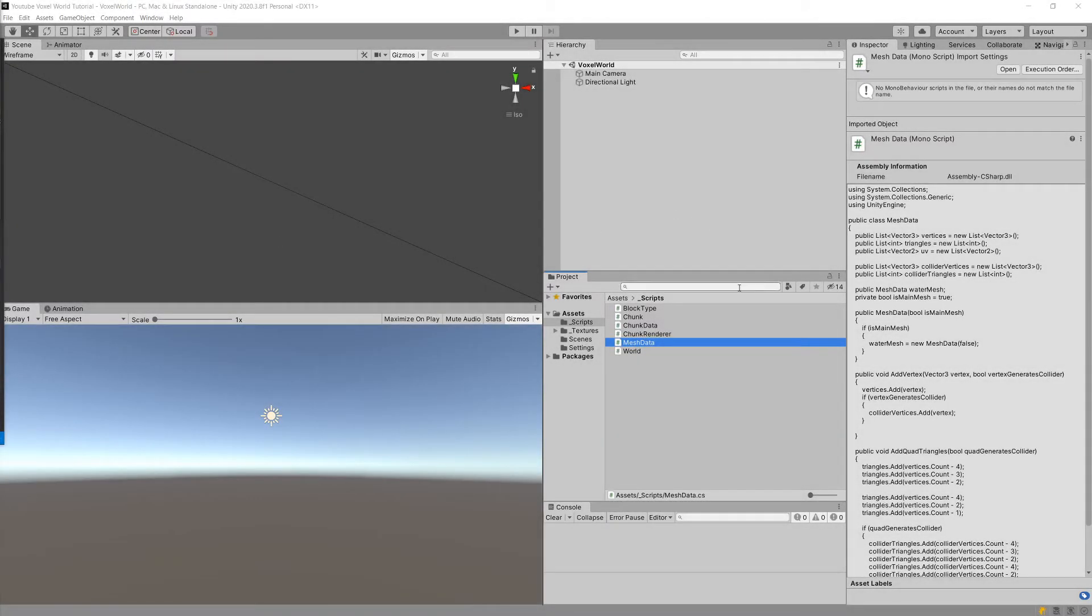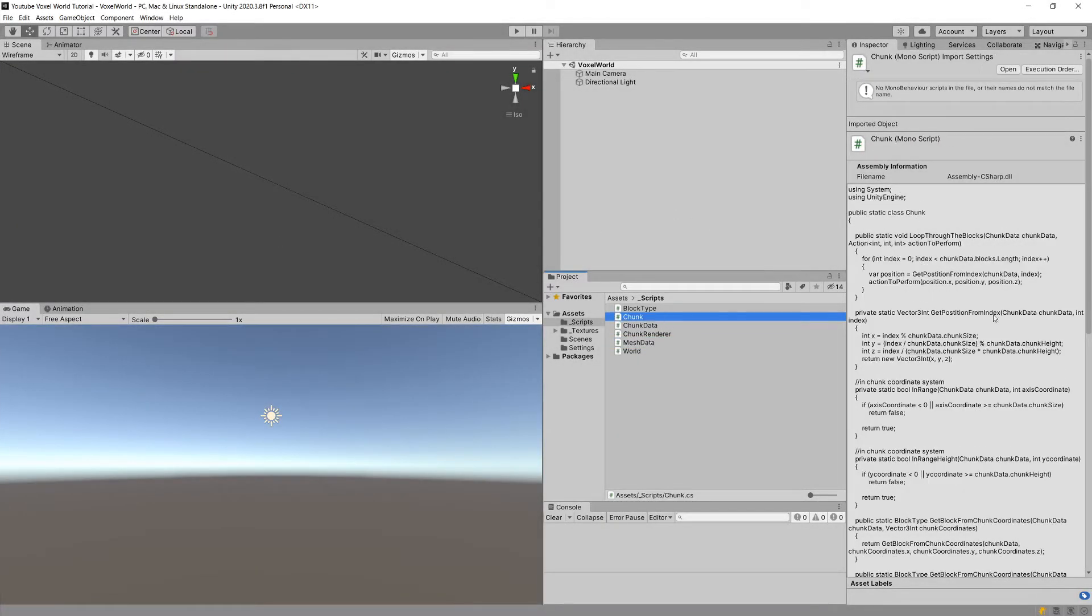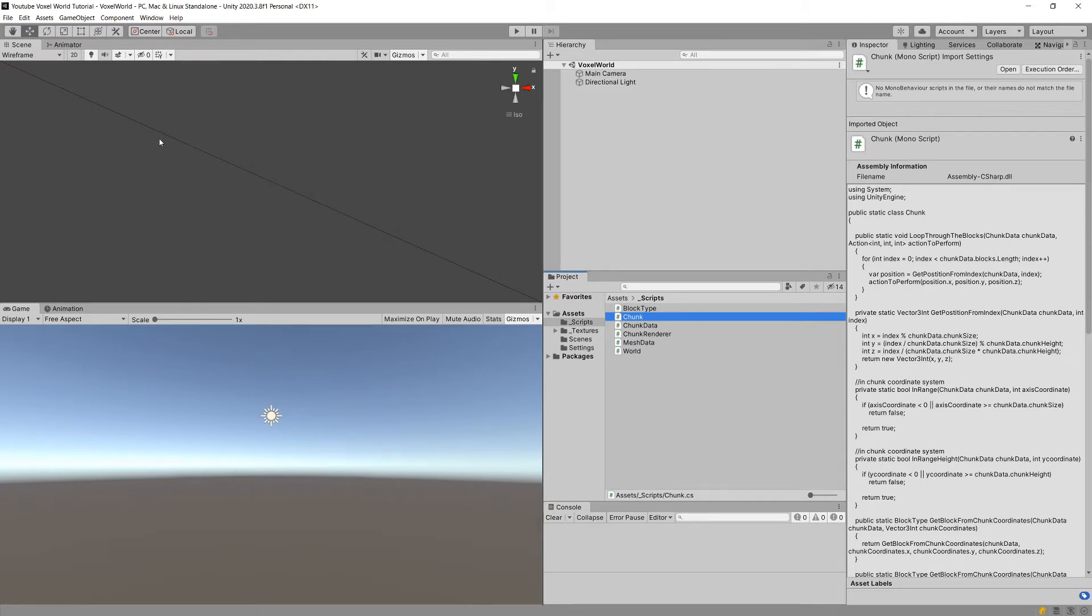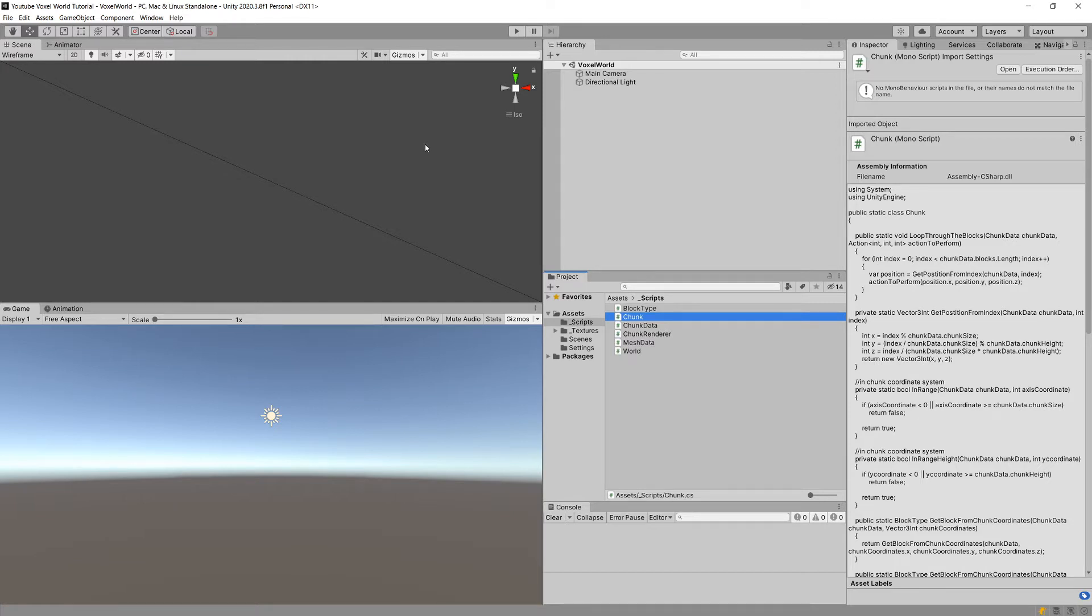In the previous video we created some additional code in our chunk script. We will need to create a scriptable object that will store the data about our voxels. The most important aspect of creating a natural looking landscape in our game are the textures. We are going to apply different textures to add grass, dirt, stone, and other types of terrain to make it look visually appealing.